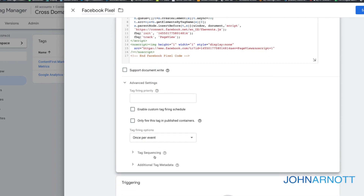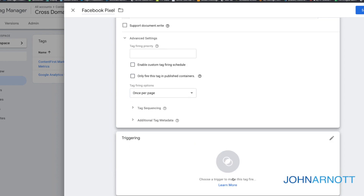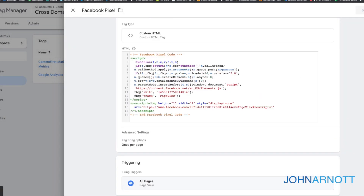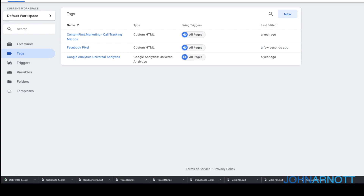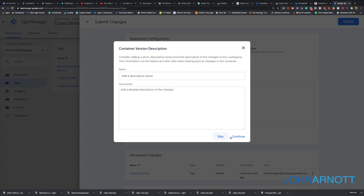Now we'll go to Advanced Settings and choose Once Per Page for our tag firing options. Under Triggers — the triggering event that fires off this code — we're going to select All Pages. Then we click Save. Once we have this in there, we need to publish it. Google Tag Manager allows us to add and manipulate tags without impacting the site, so we can get everything where we need it to be, and when we're ready, we can publish it. Now that our Facebook code is published, our site is tracking on behalf of Facebook using that code.